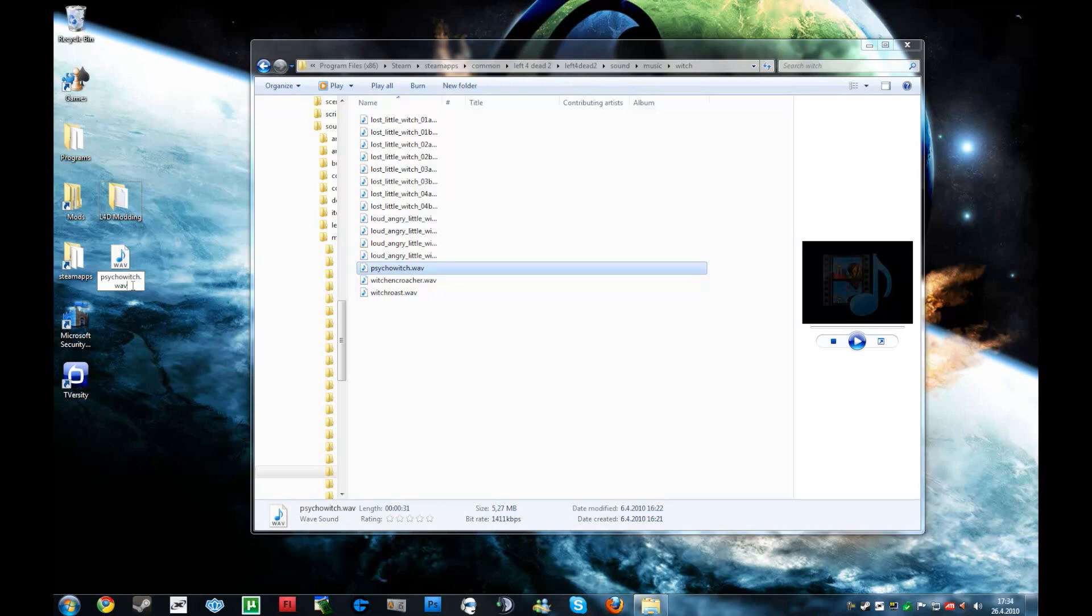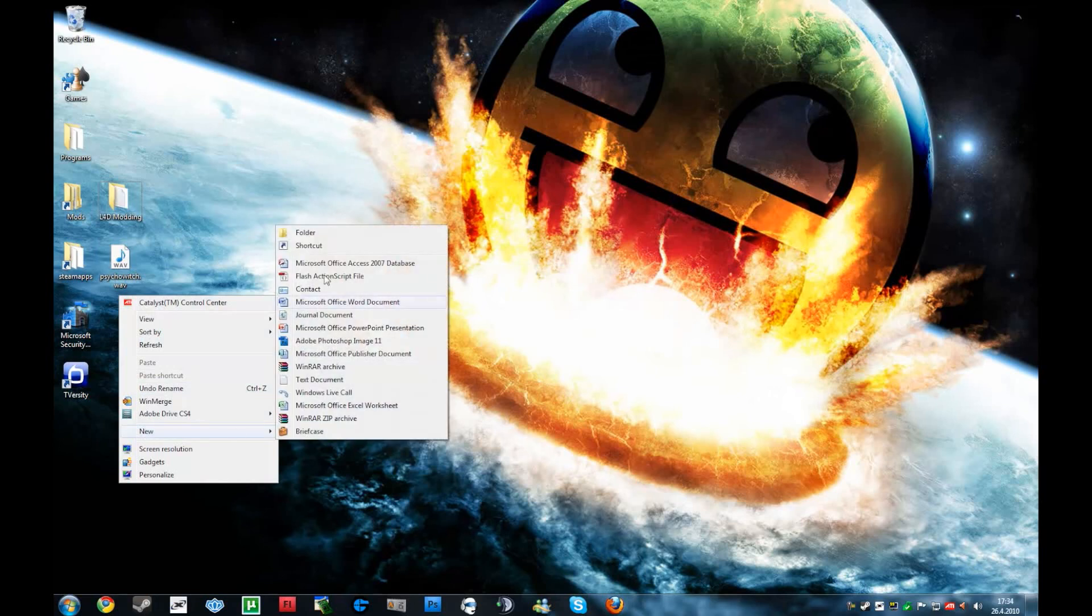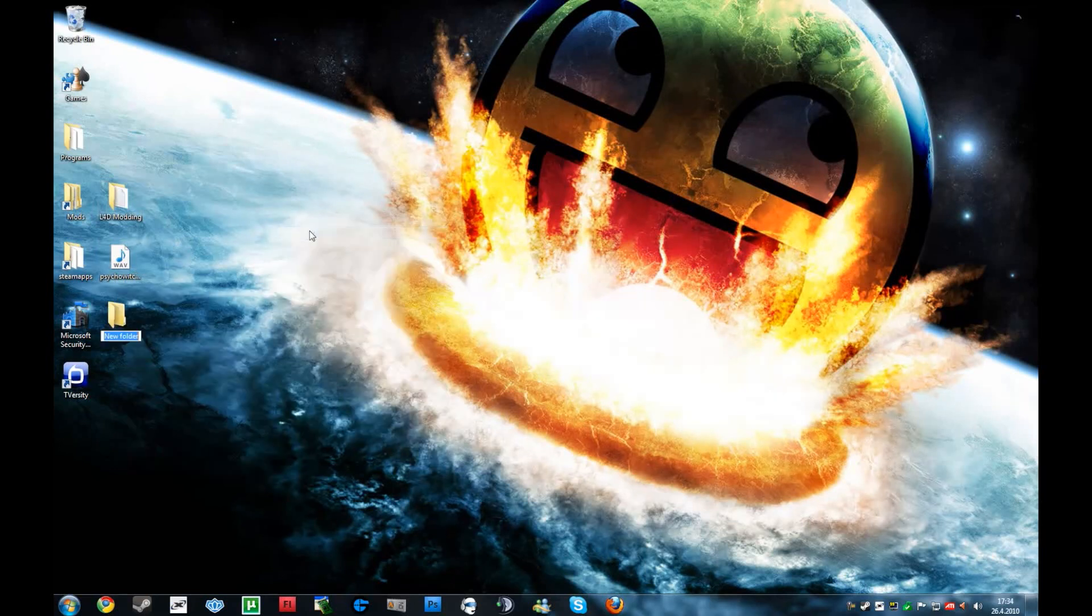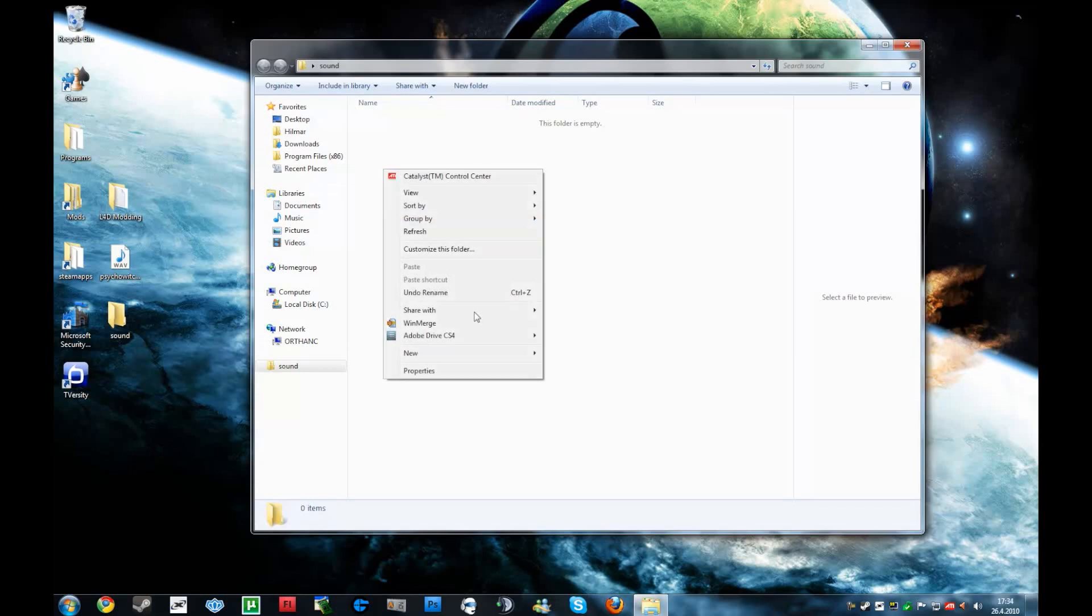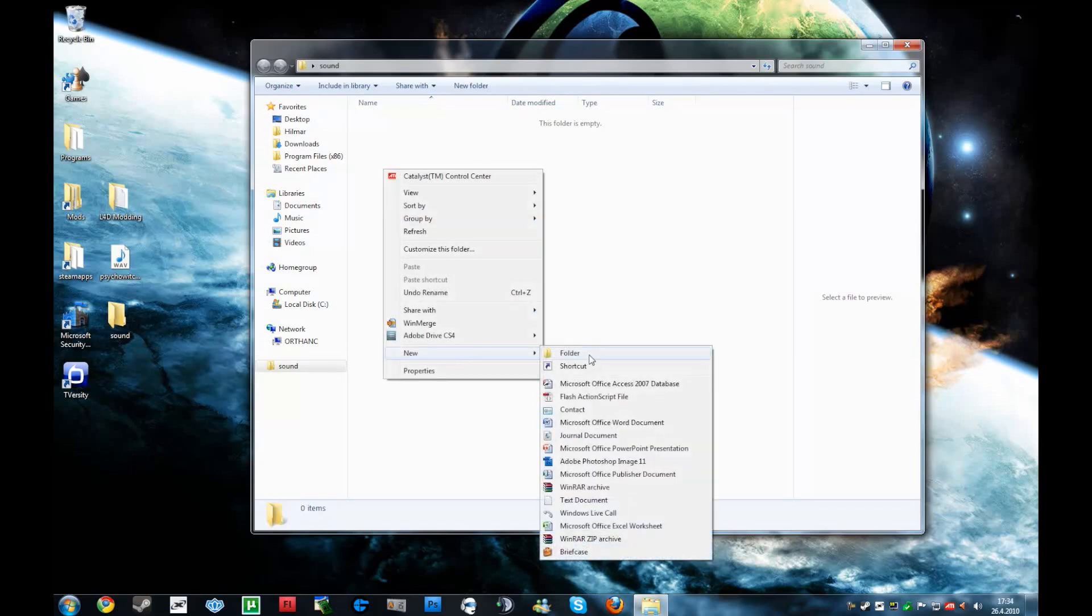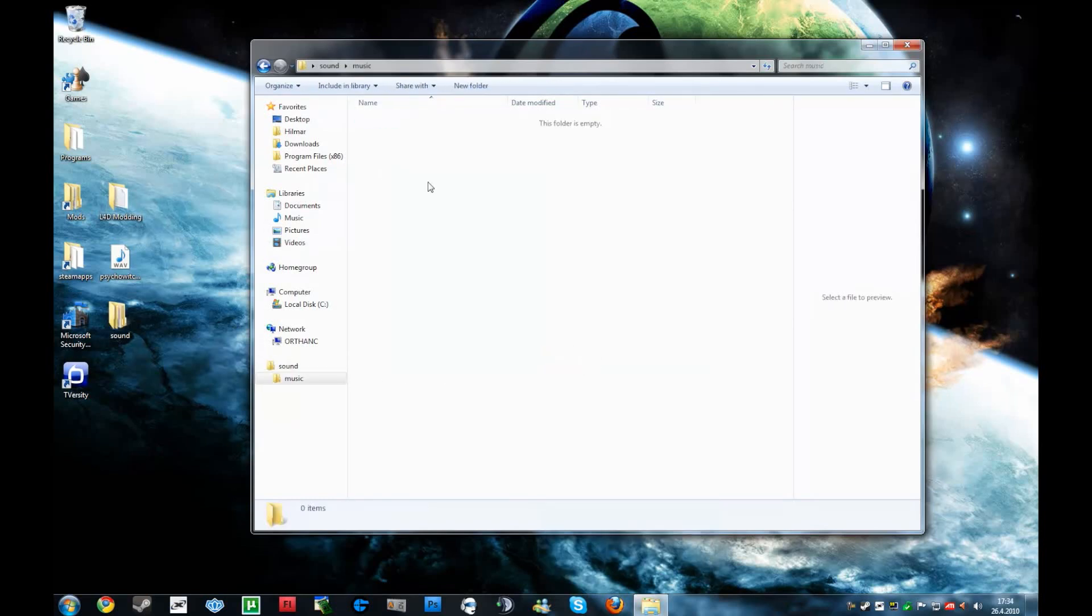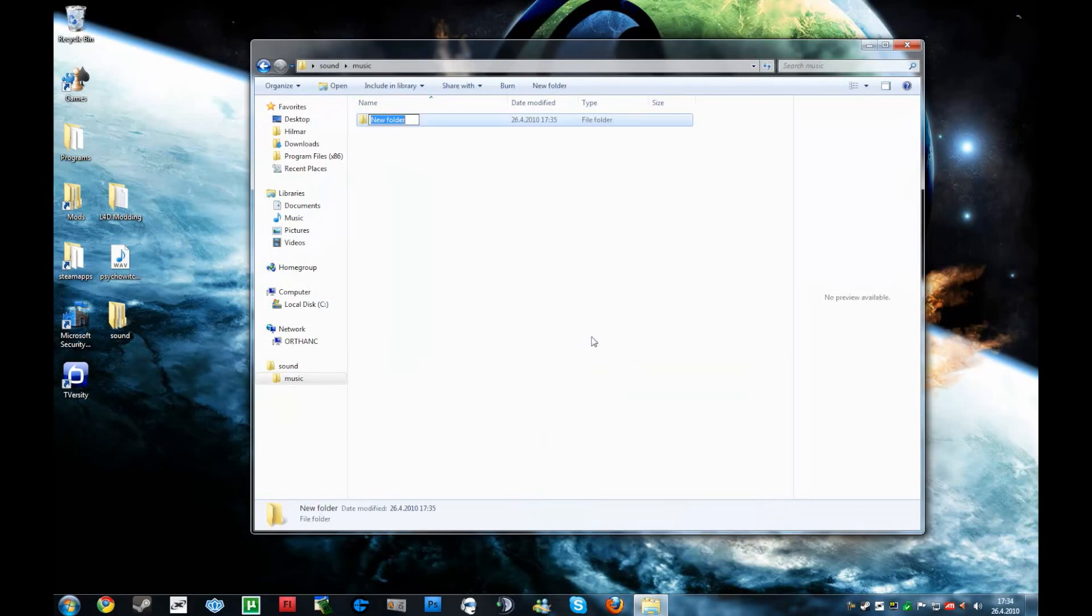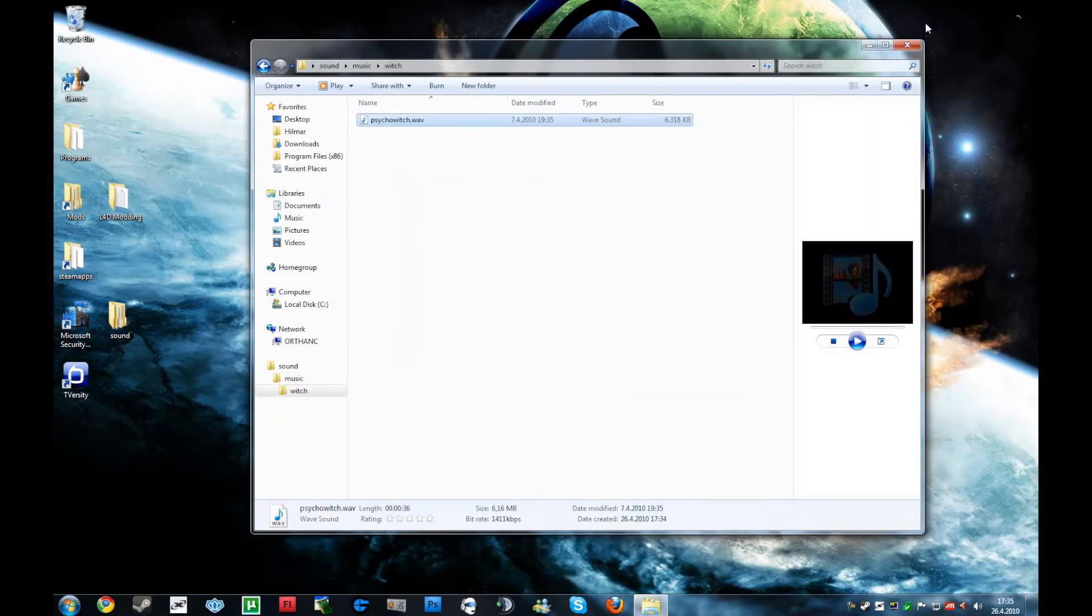And then you create a new folder. And you see sound, then there was music. This is just the directory of the sound. Then witch. Then you put the sound in.